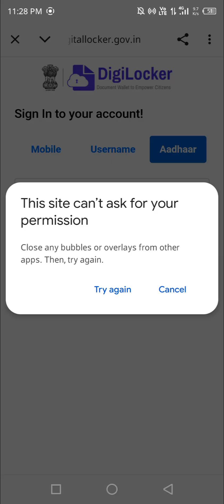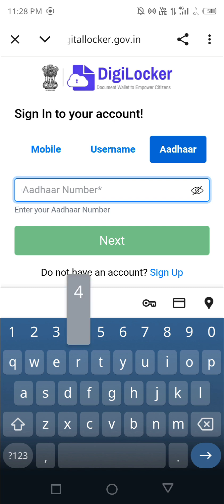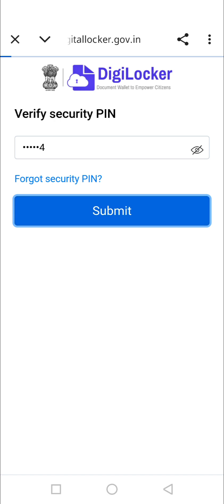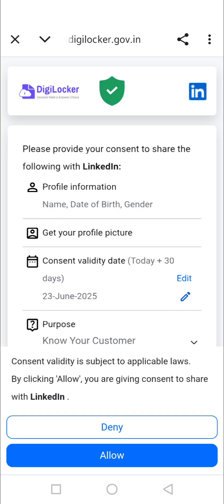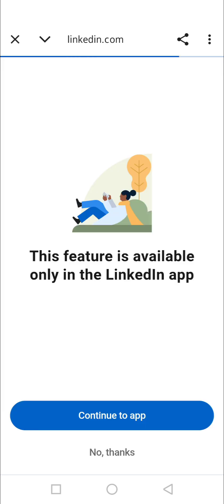Now you need to enter your Aadhaar number. First sign in with your DigiLocker — you'll receive an OTP. Once you complete that step, it will ask for your security PIN in DigiLocker. Once done, LinkedIn will show that it is fetching all your details from your identity card. You can see it right here — then you need to allow it.